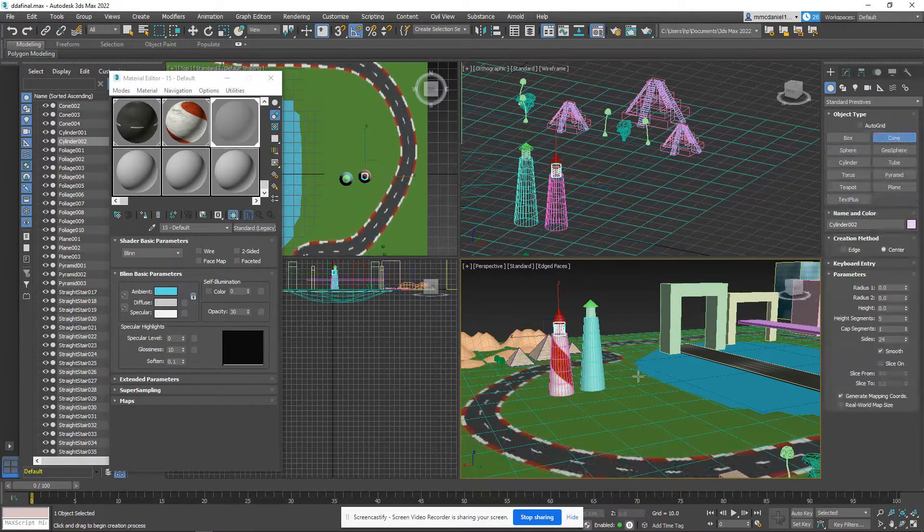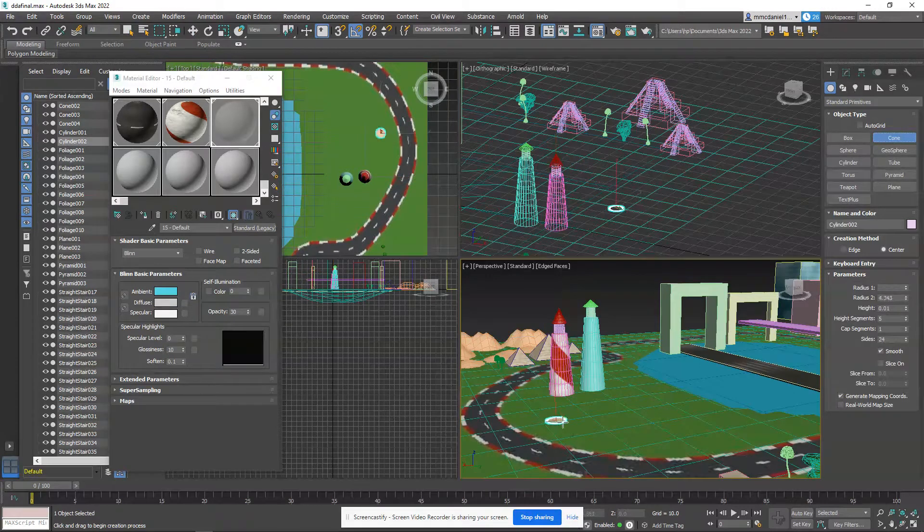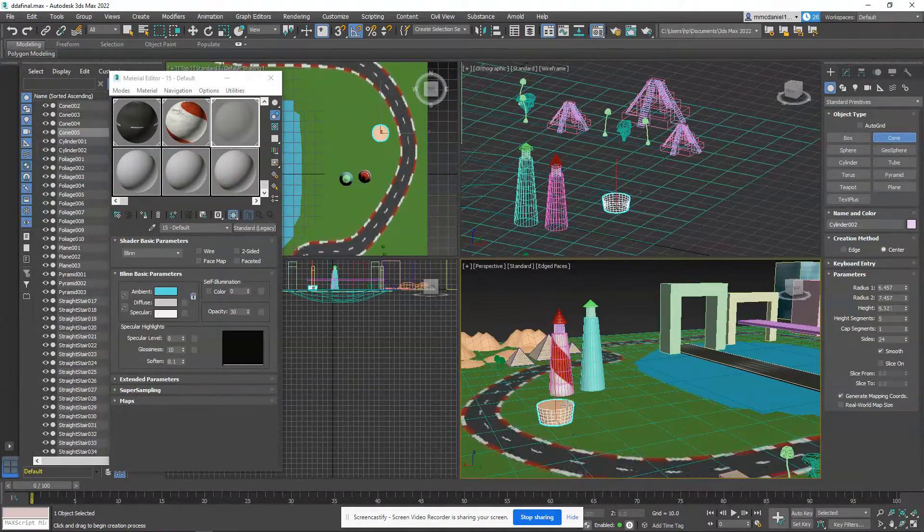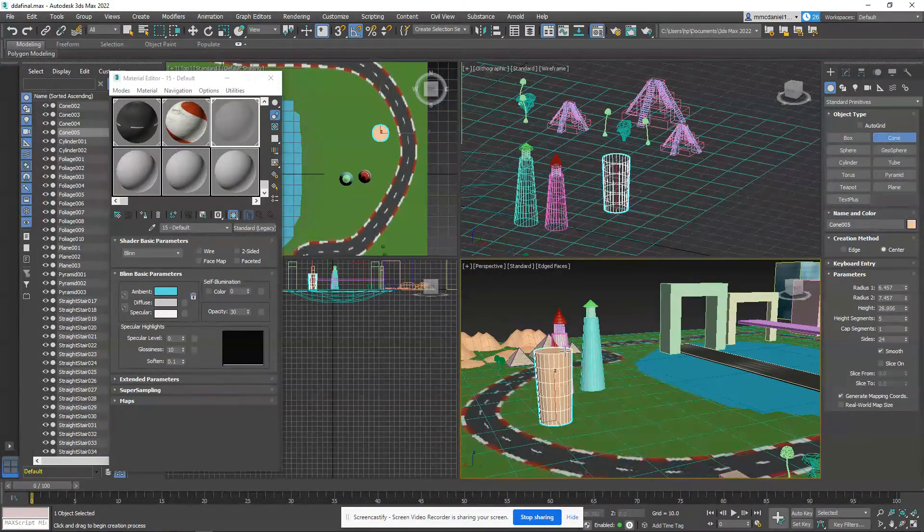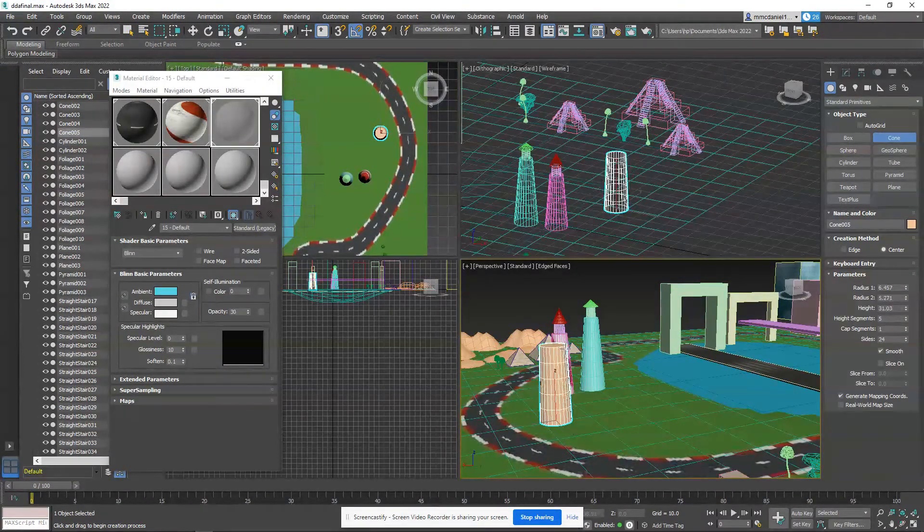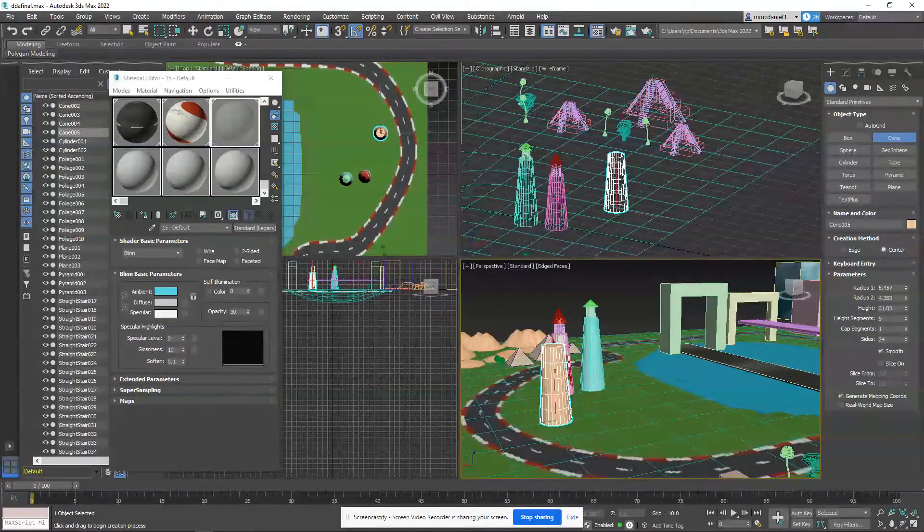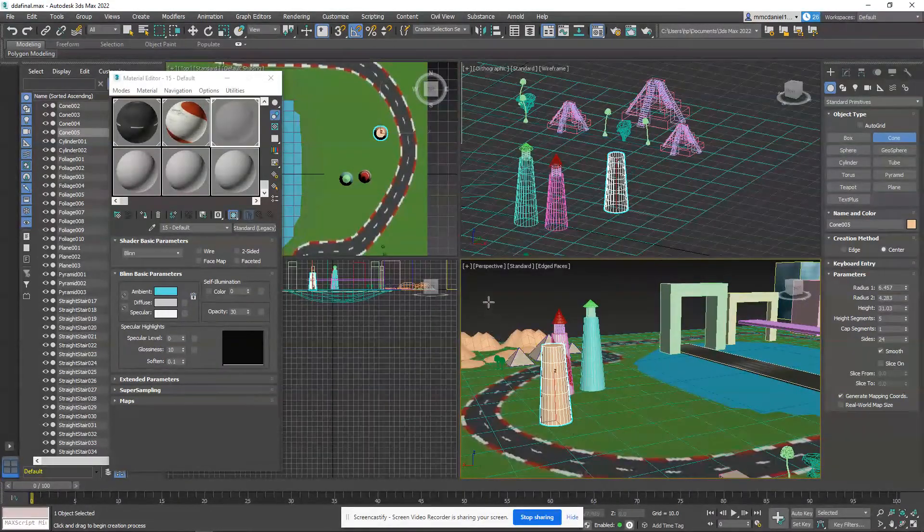So the first thing we want to do is grab a cone. I'm just going to kind of bring a cone out, up, and just kind of close it off there a little bit, like so. All right, very cool.